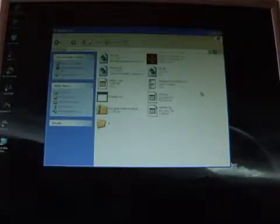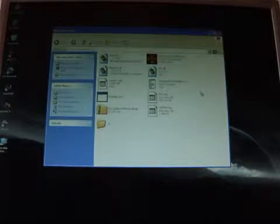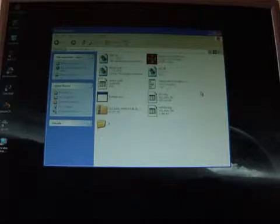And now for something completely different. Another DOSBox experiment. I've downloaded the CVS version. It's the build of the 28th of February 2008.